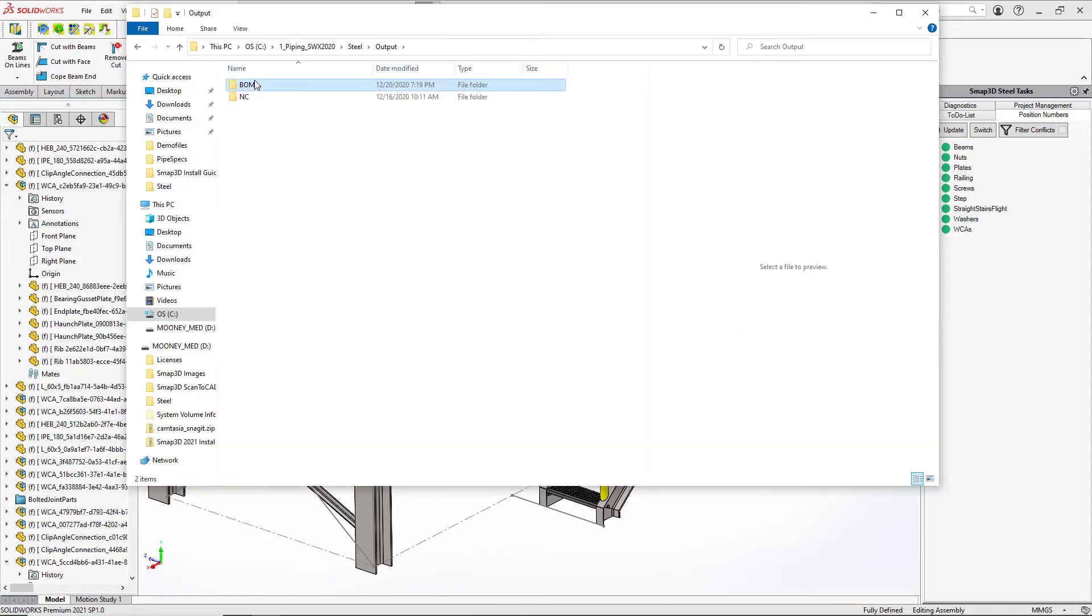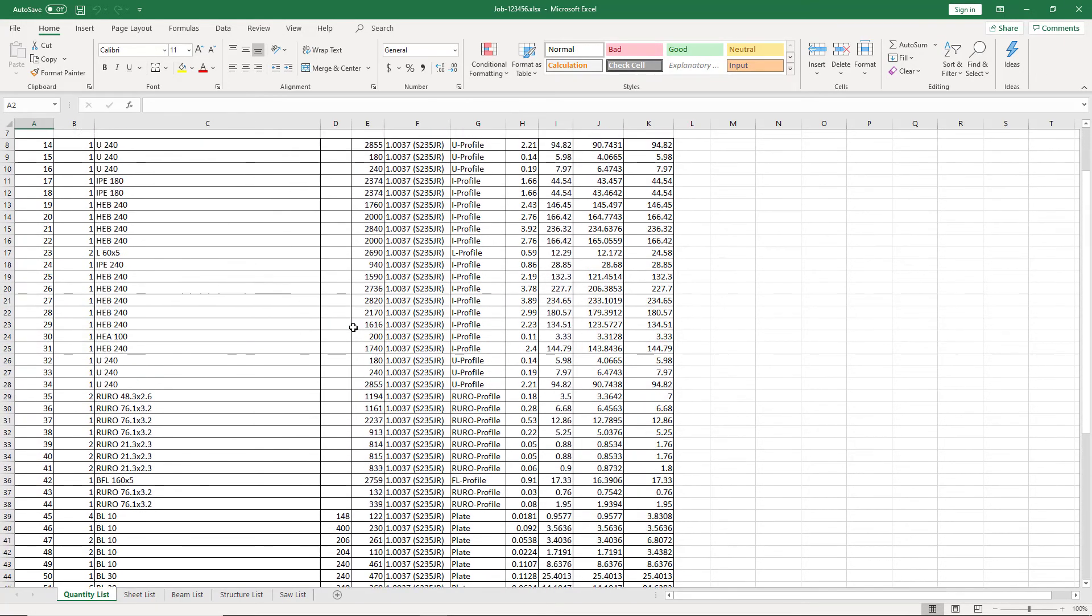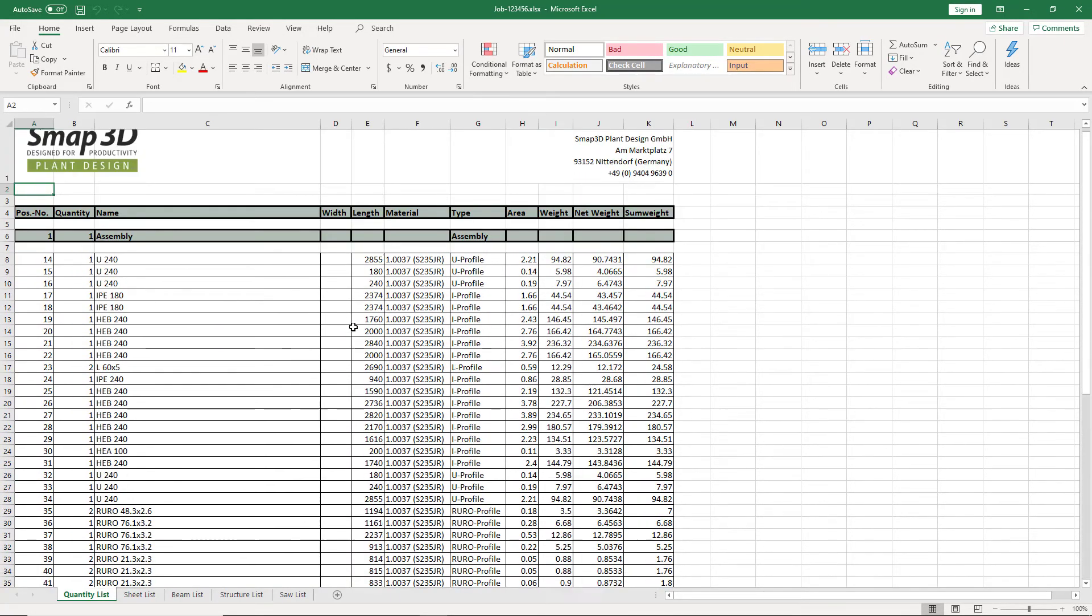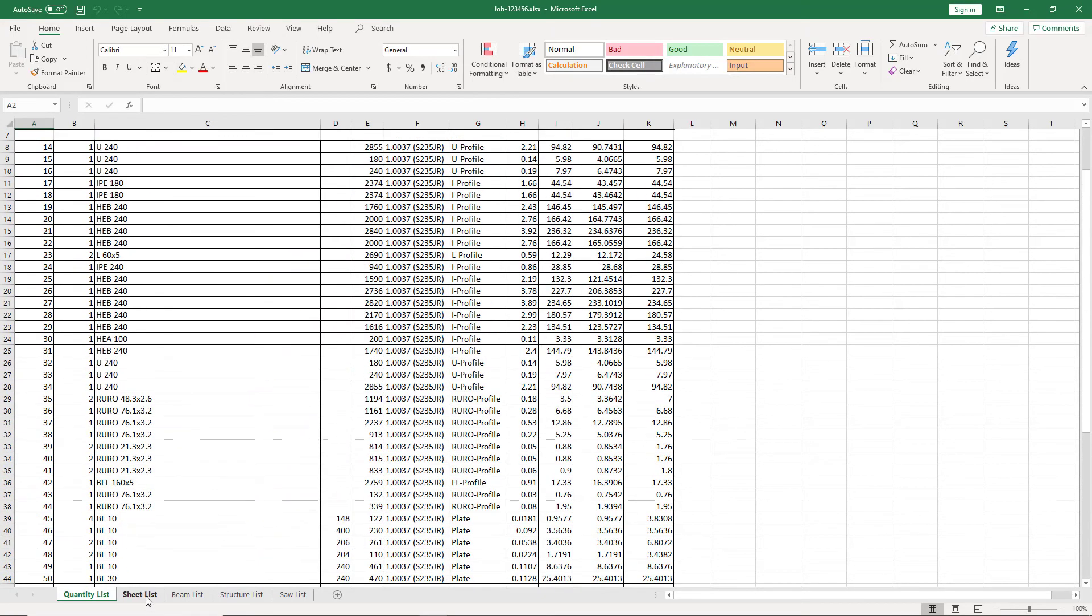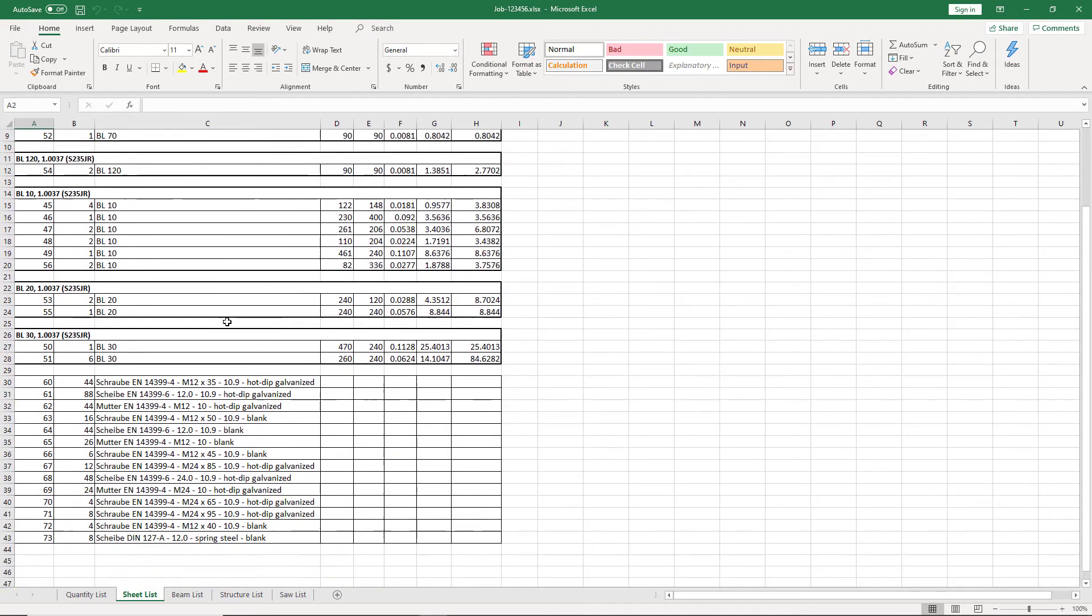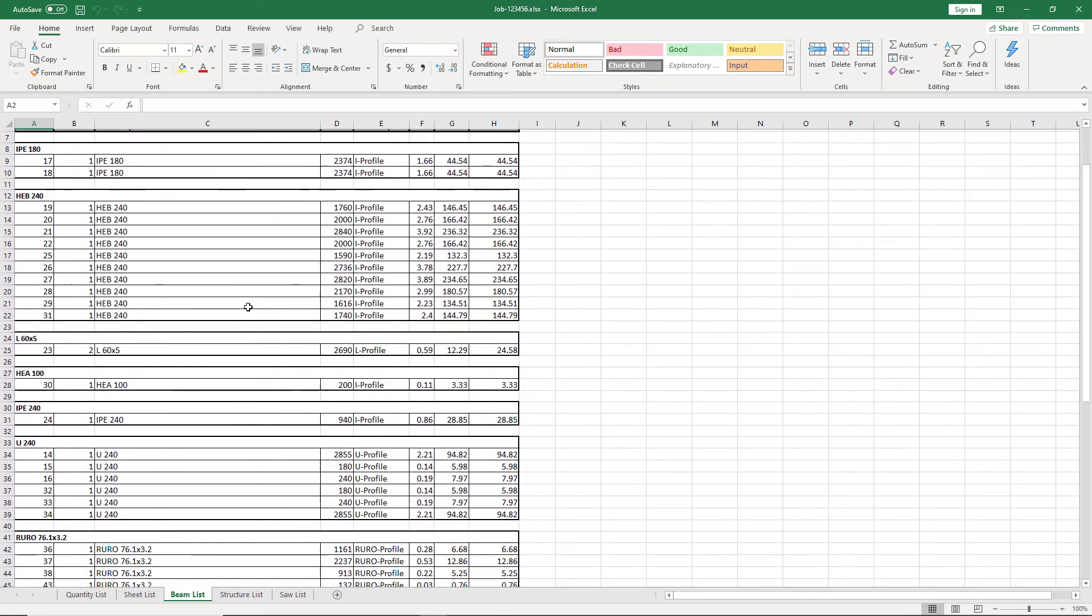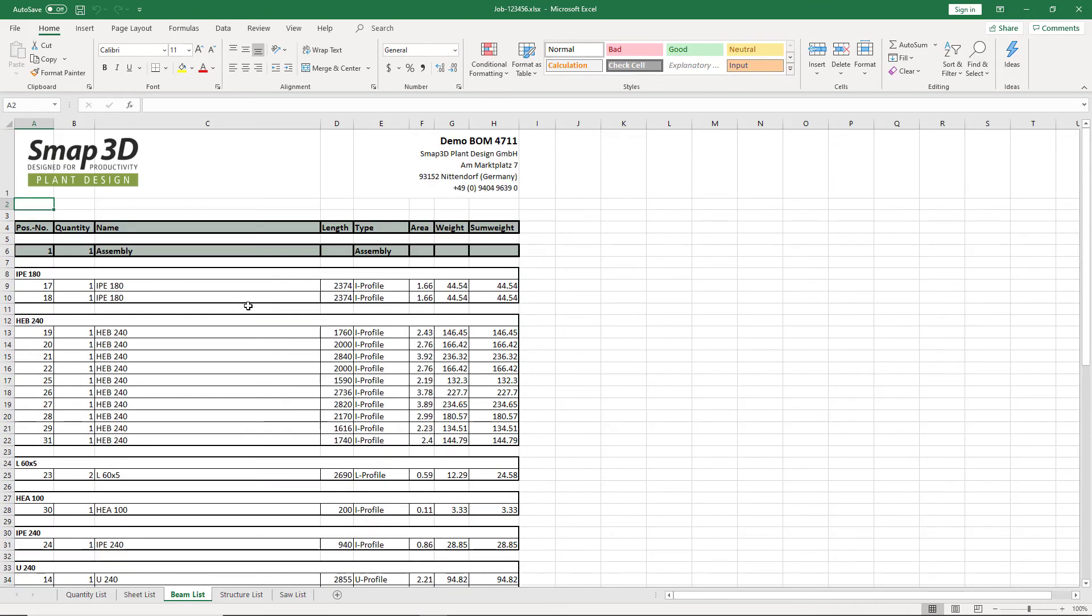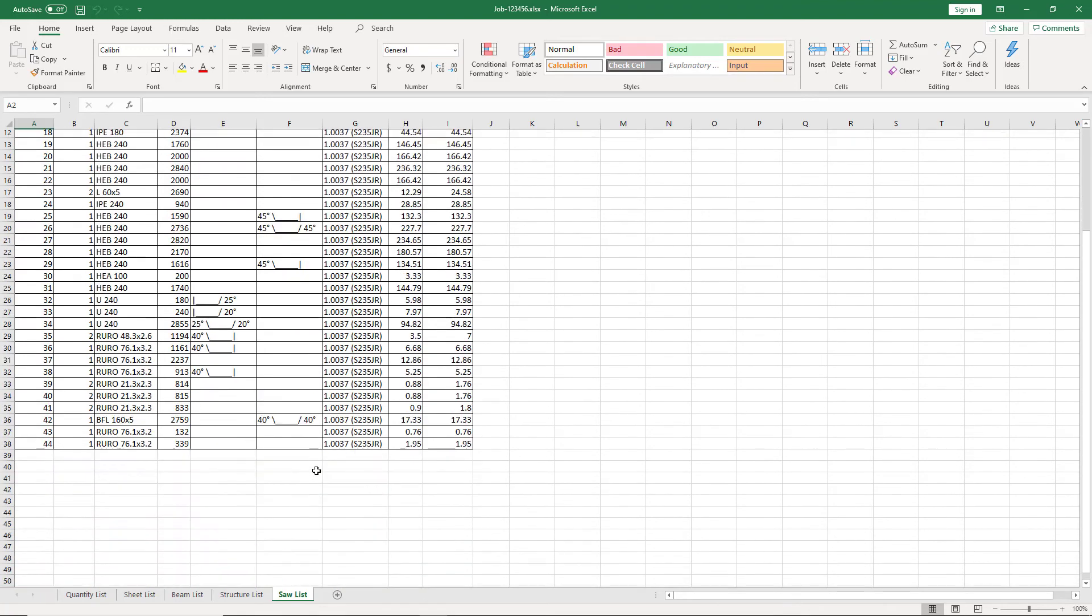And so now we can come over here, we put our job number in. And this template is customizable so you can customize it to the way that you want things to be looking. But we got all of these different sheets in here and depending on what level of detail and what pieces of information is important to you, now we have a very comprehensive and complete bill of materials with many different options, even getting into the cutting angles and those types of things.